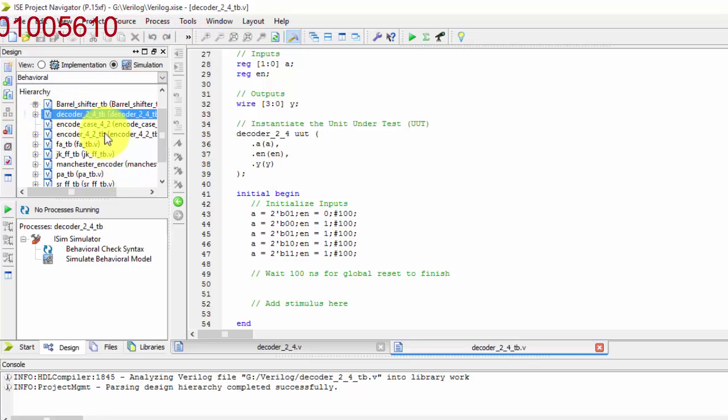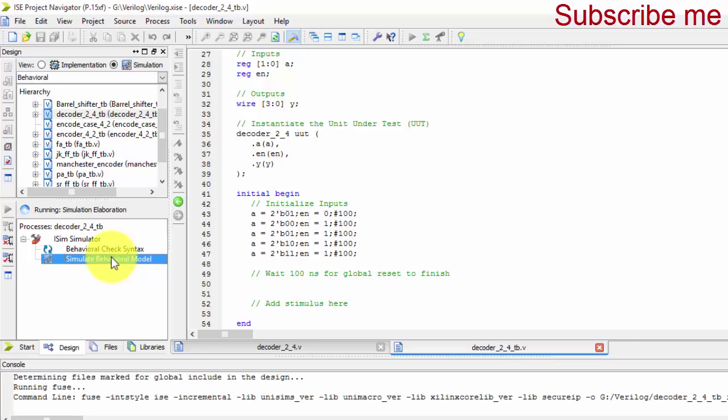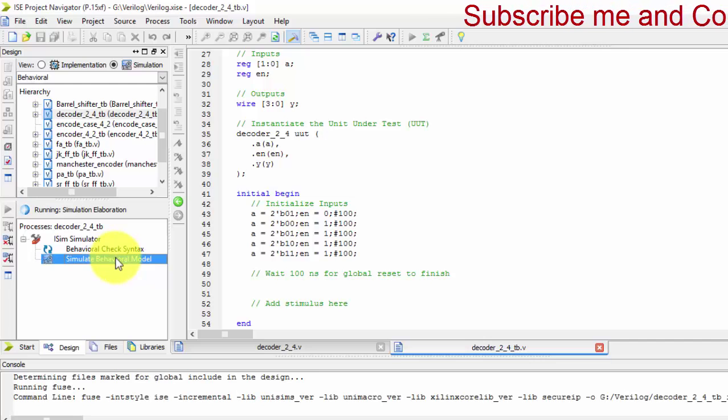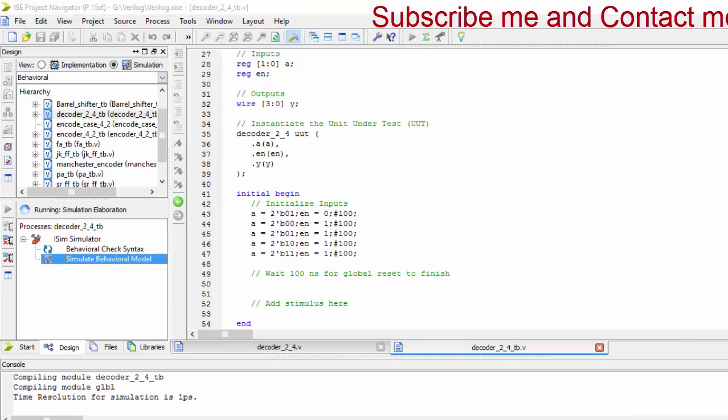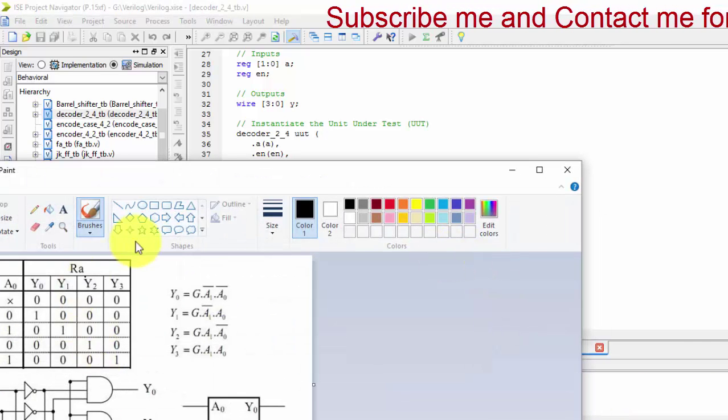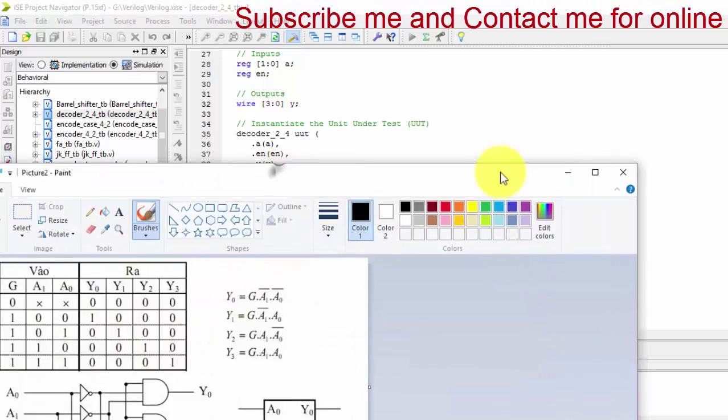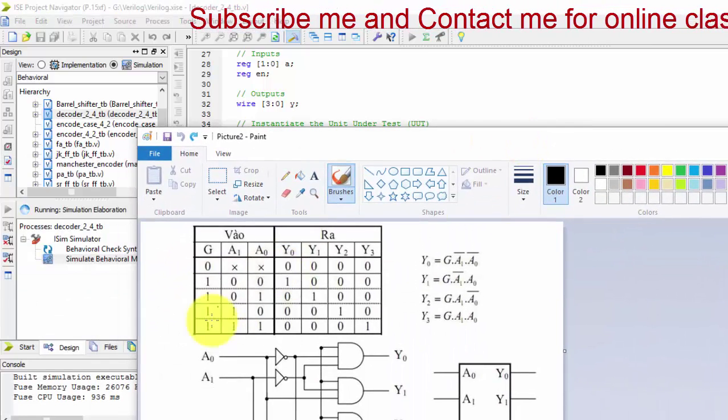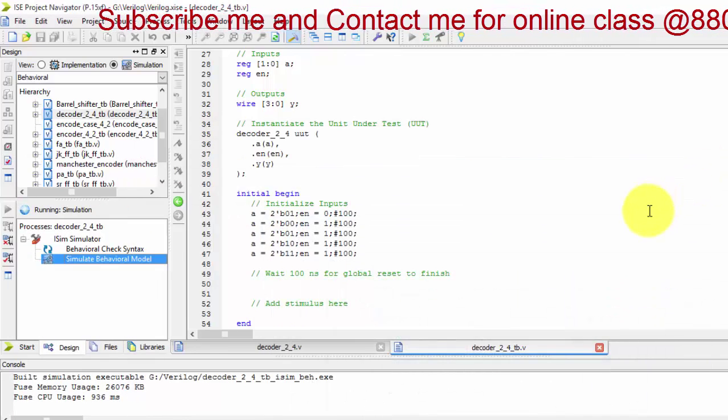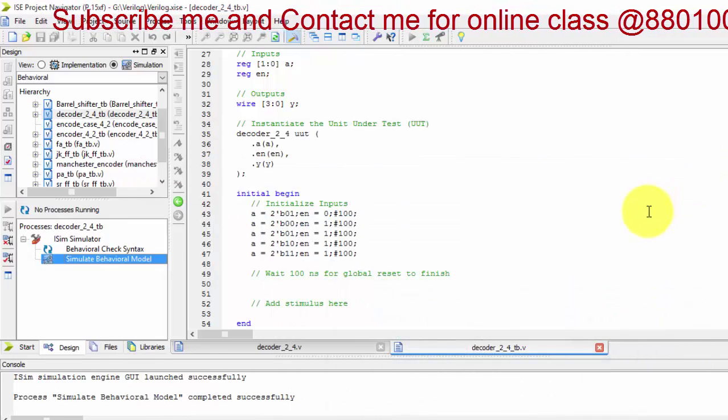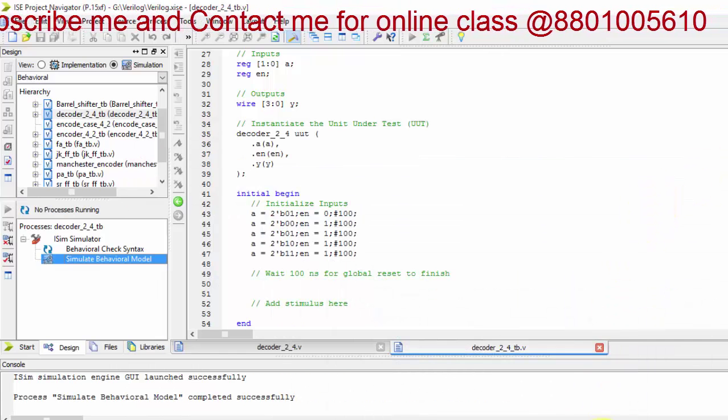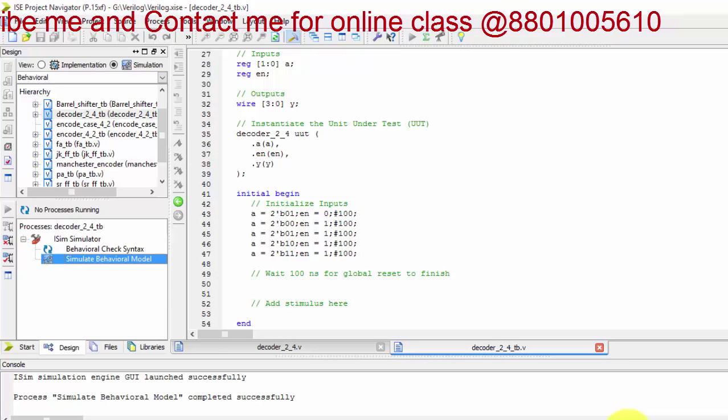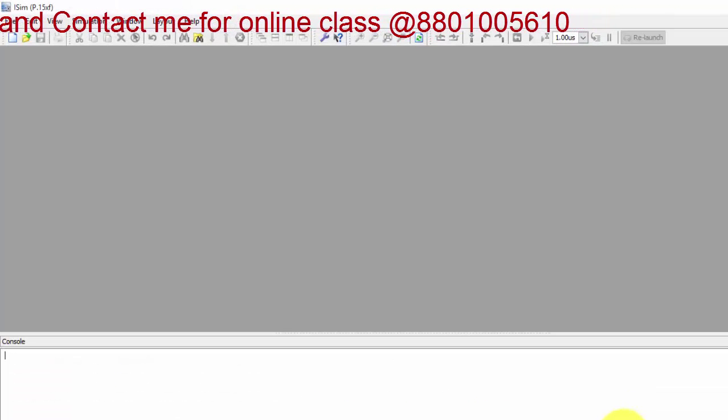So here we got the decoder, here we simulate it, so we get directly the output. So enable is equal to 0, then we get all zeros. If enable not equals to 0, then we get the correct value. Let us check if we are getting the correct values or not. So simulation is completed successfully, now it is going to launch.